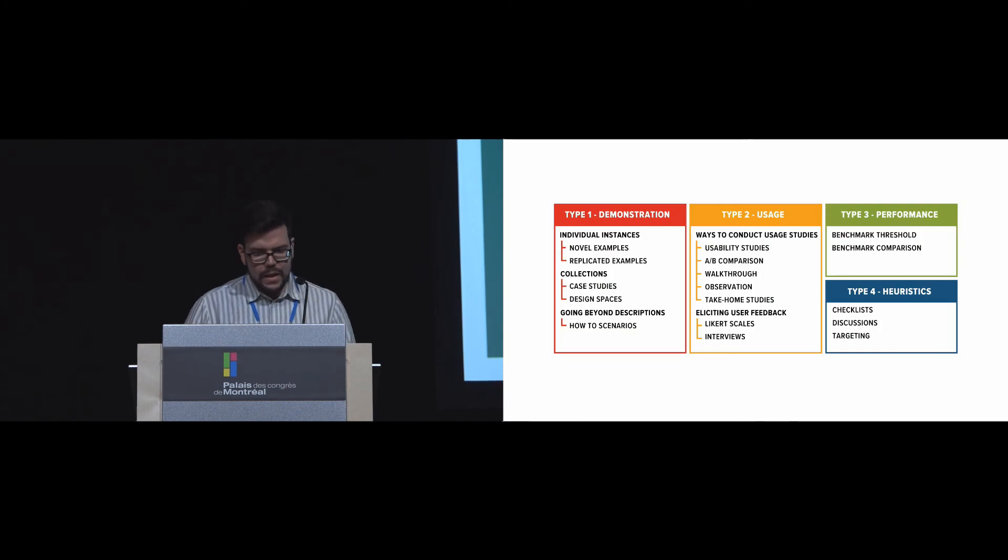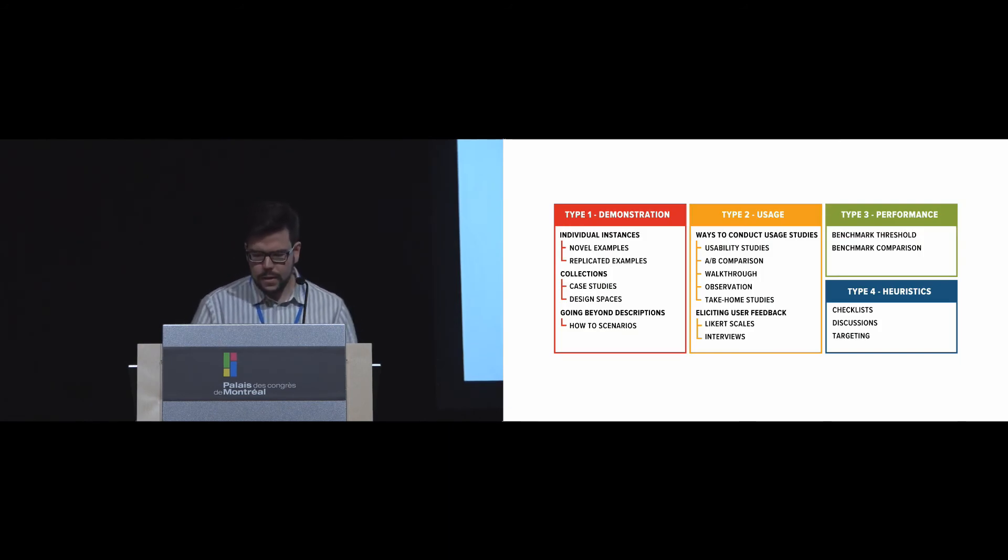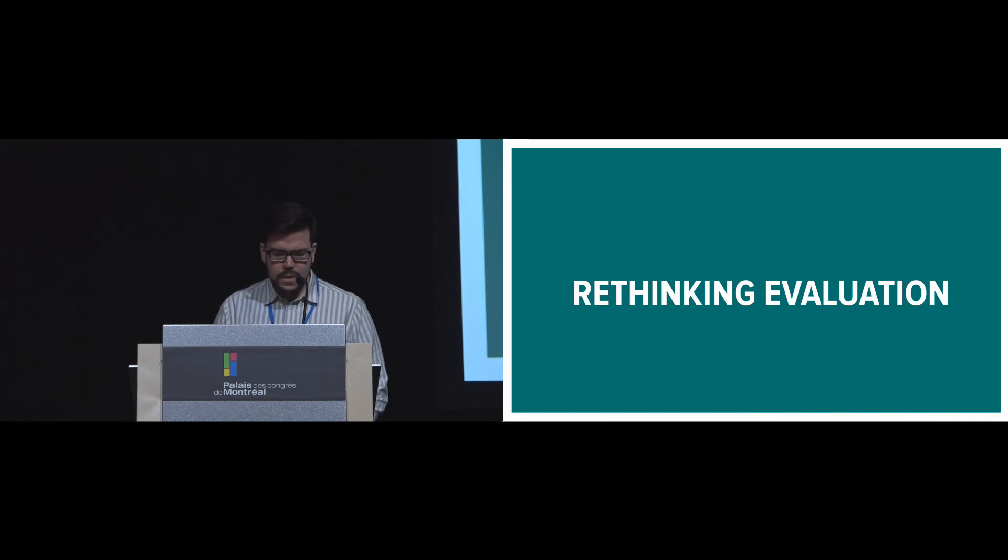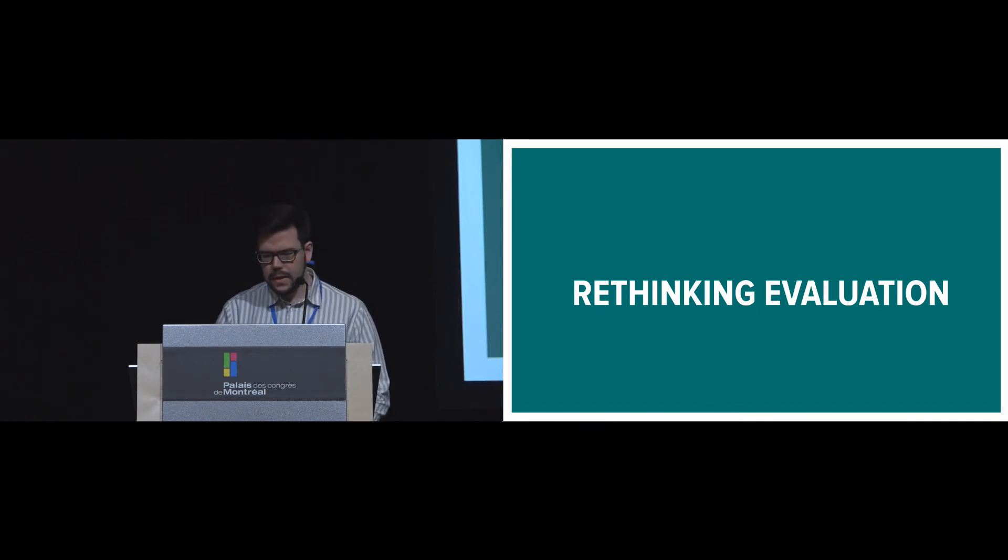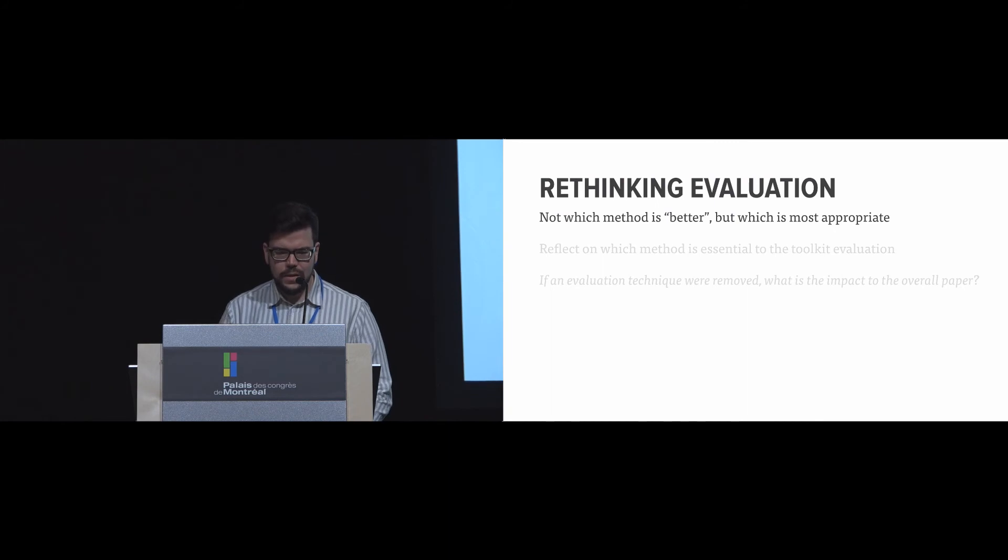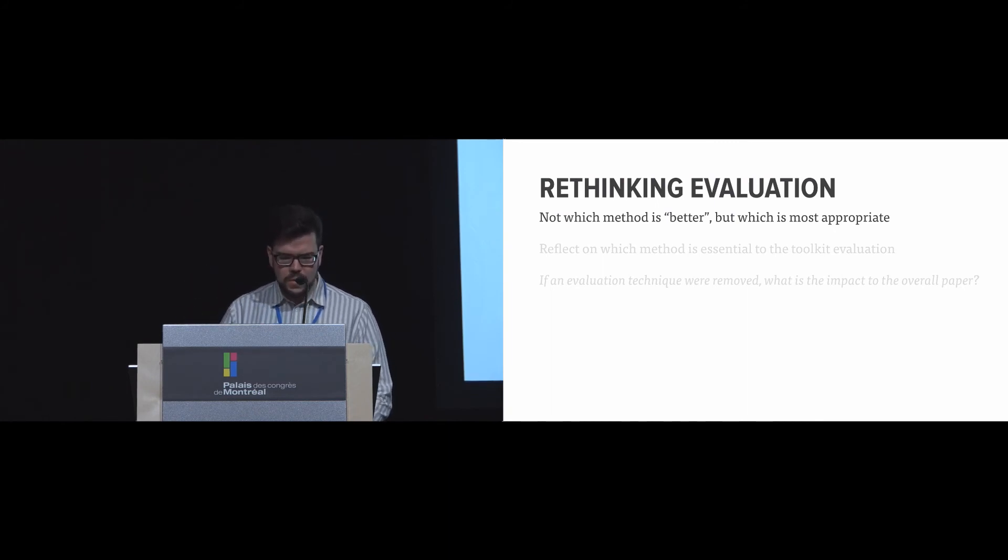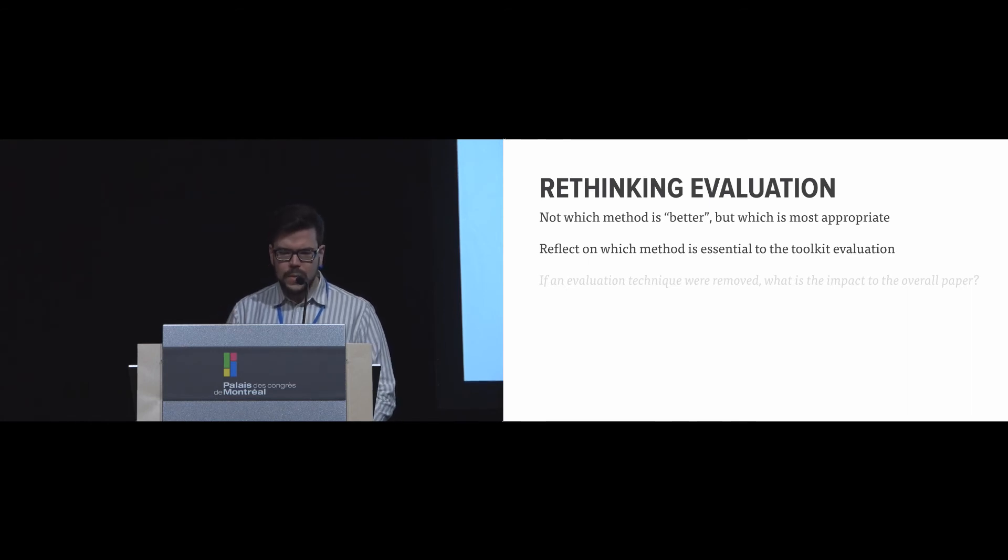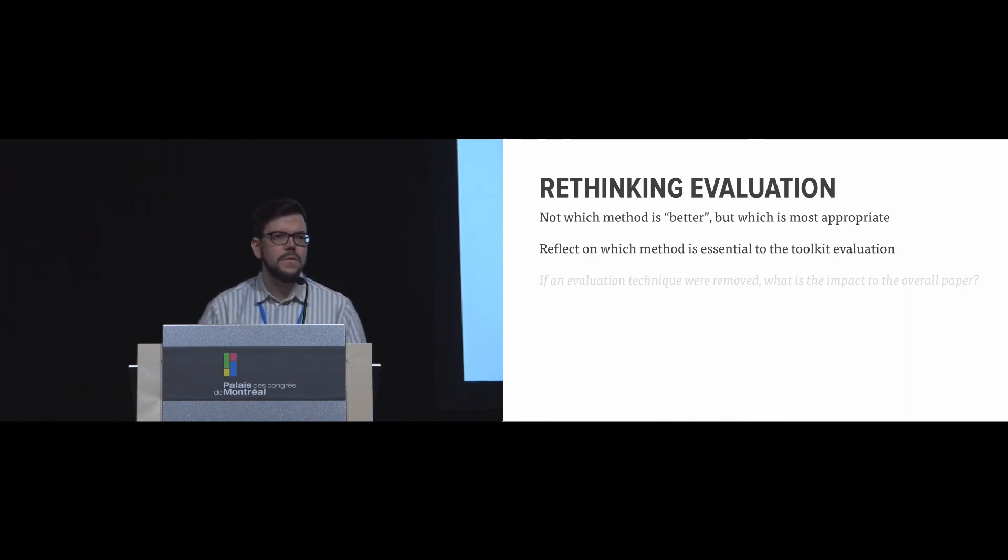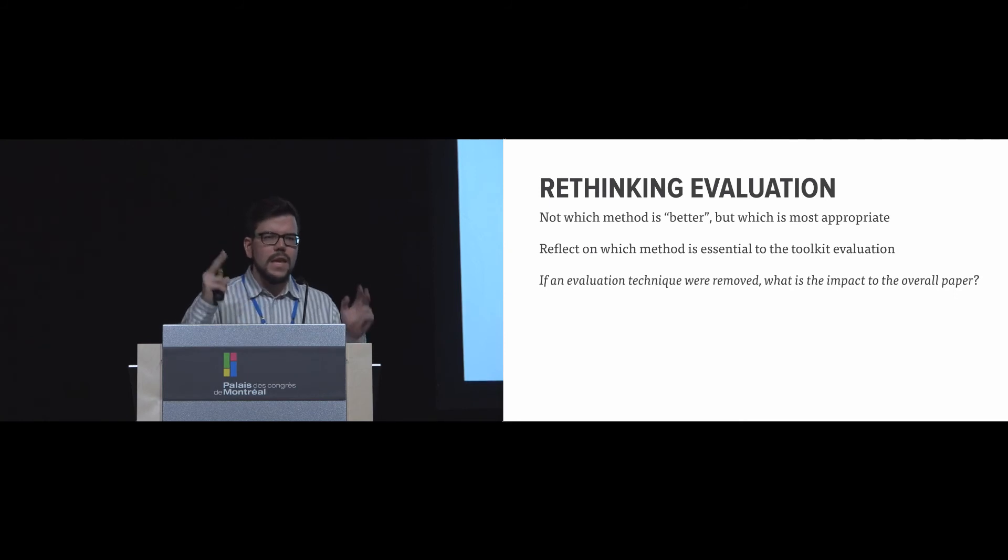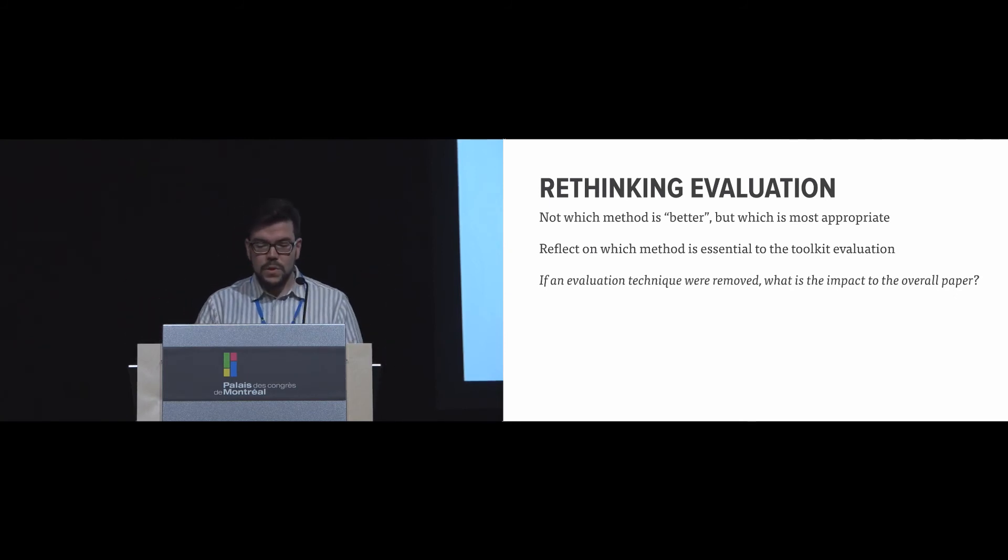So I'm going to step back a bit. I talked about the four types of evaluation, and essentially we talked about these different techniques that are associated. And the first point is this idea of rethinking evaluation, because it's not necessarily about which method is better, but which one is the most appropriate. And we had to reflect on which method is essential to the toolkit evaluation. One way of doing that is thinking about what if we remove that method itself? Will this affect the paper? And to what extent will it do that?